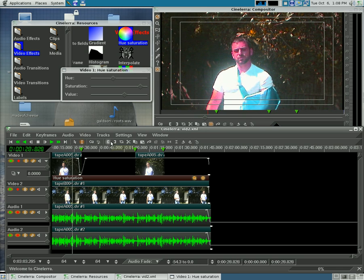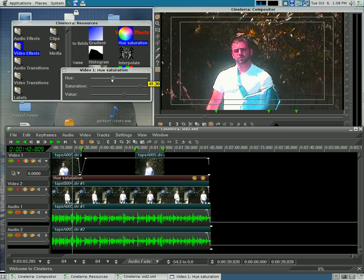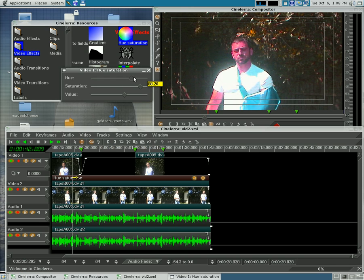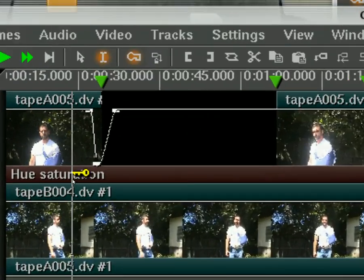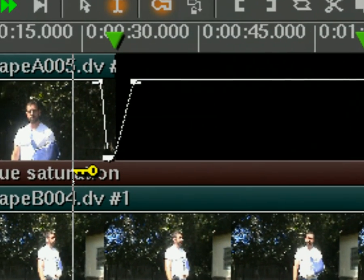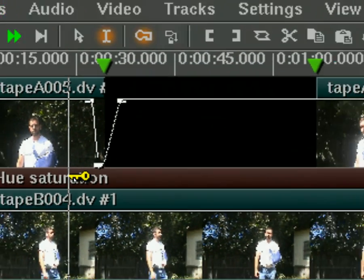What we're going to do now is show you how to use keyframes. I'm going to select this little key right here, and you can see now it's lit up orange. When I move this, it adds a little key icon to the track right there.